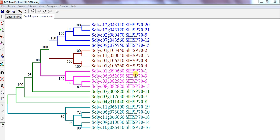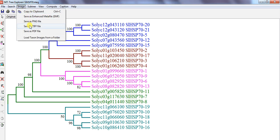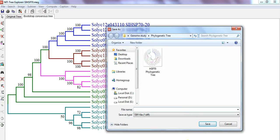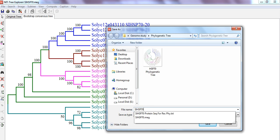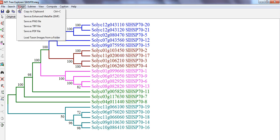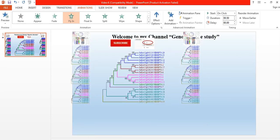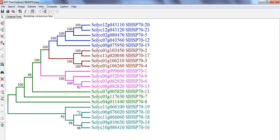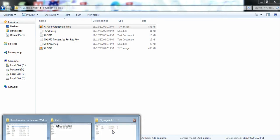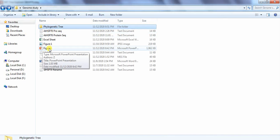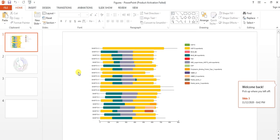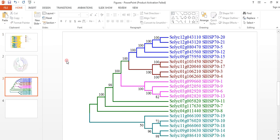After separating each group with different specific colors, you need to save this image. You can save it in different formats, like saving as a TIFF file. Or you can also copy and save it into your PPT file. Make a PPT file in your folder where you save all your figures, give it a name like 'Figure', open it, and save each figure in it. In this way you can complete each step, make the figure, and save it in the PPT.